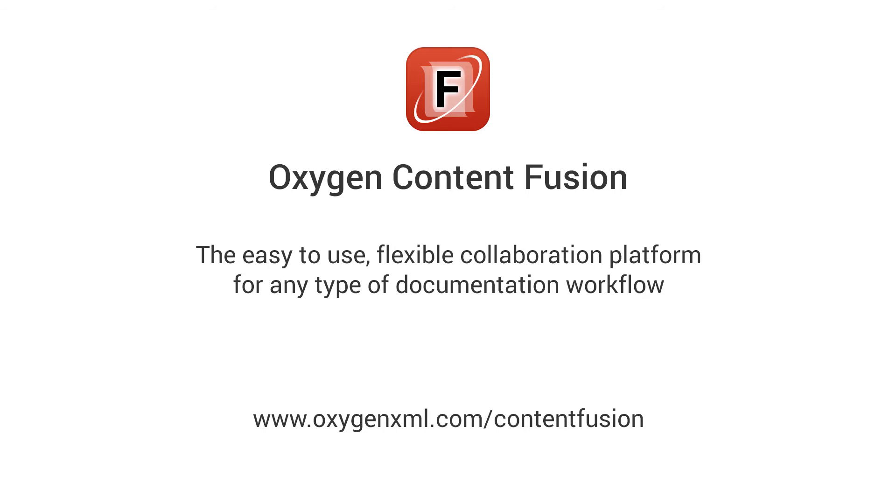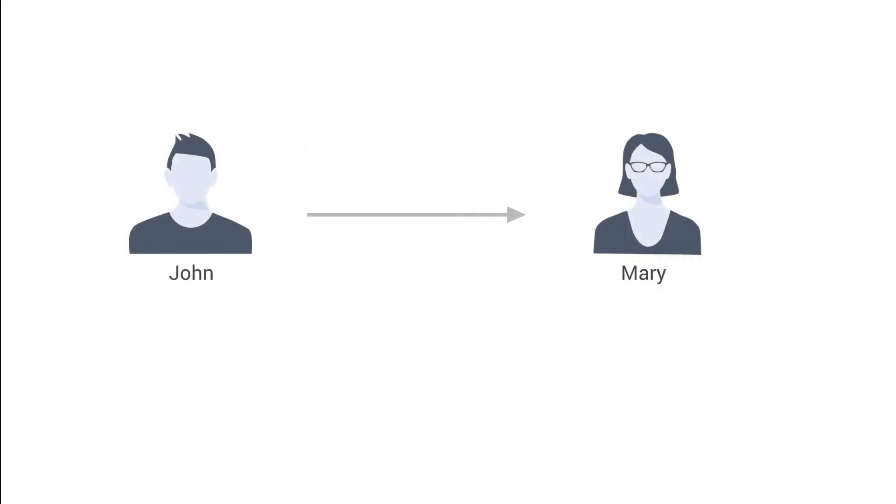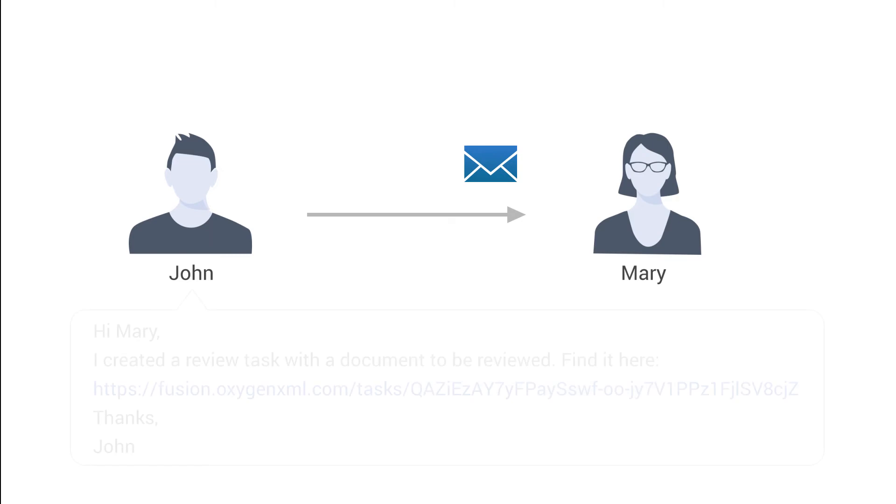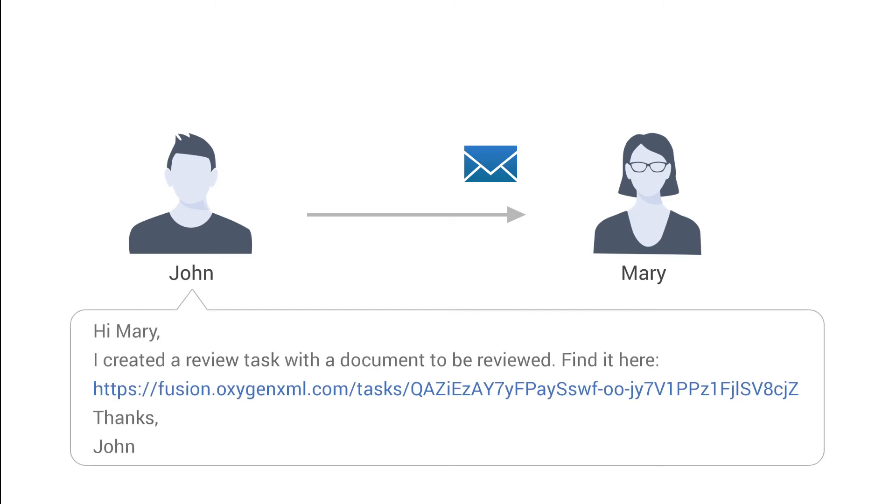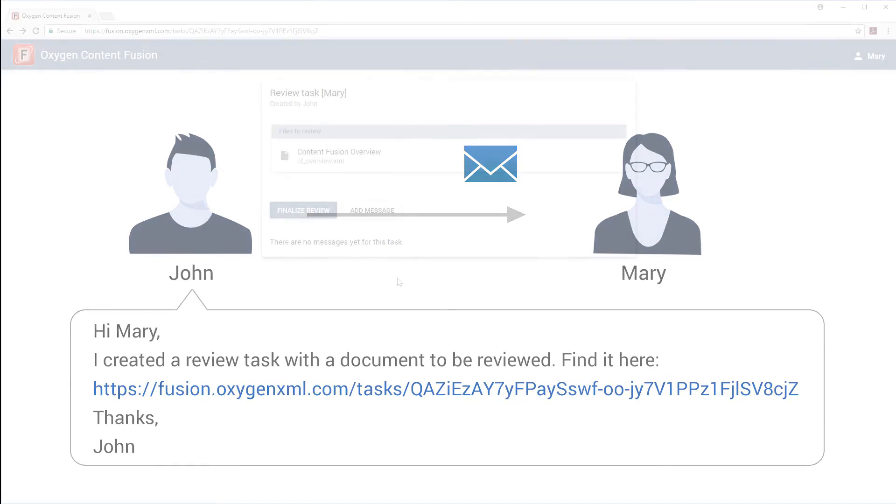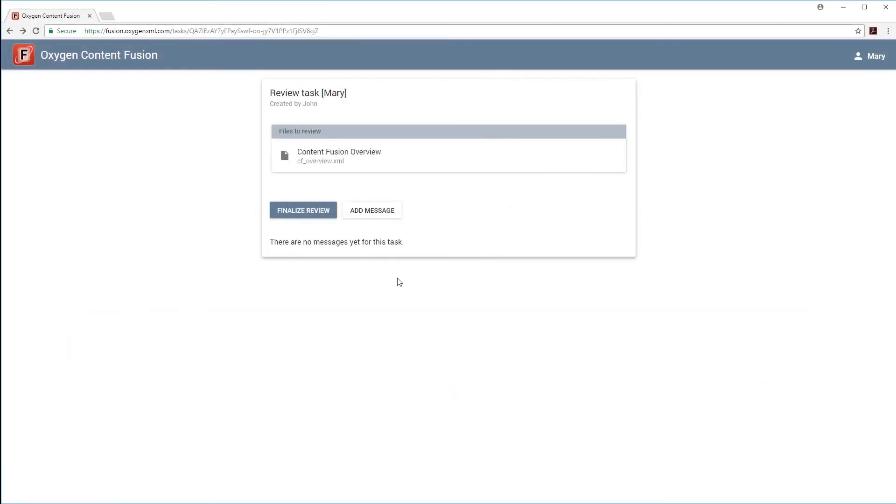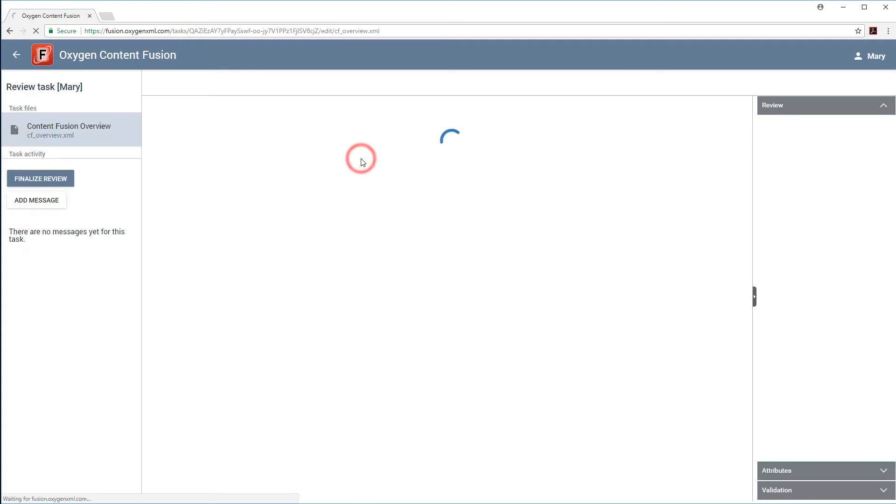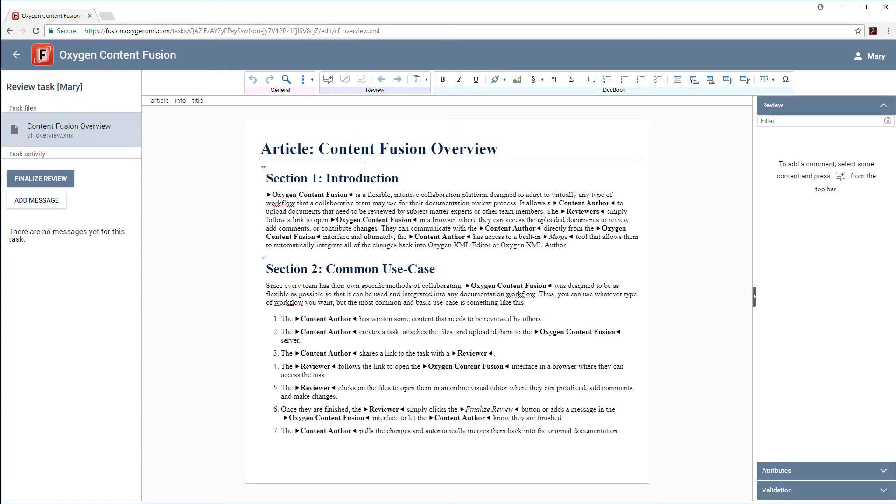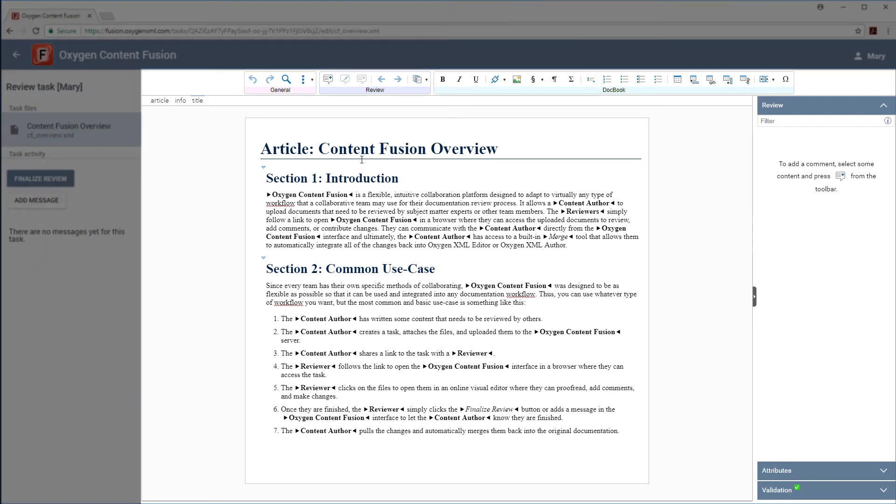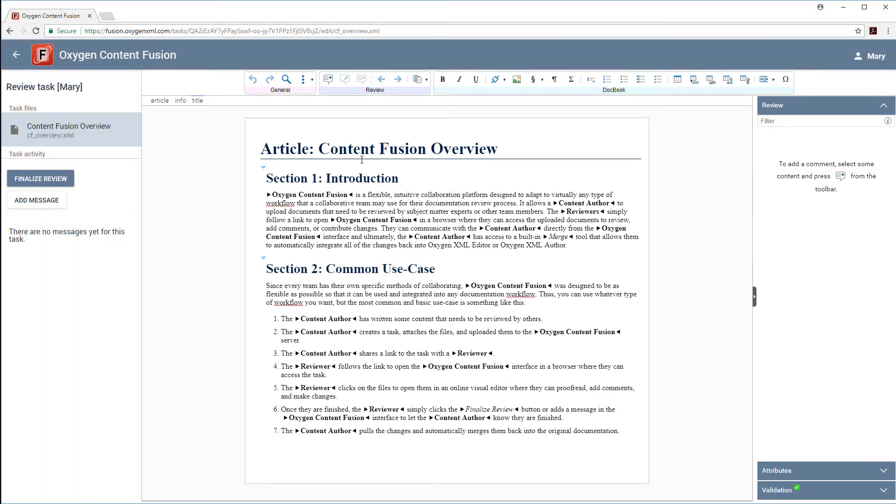If you're not familiar with Content Fusion, it's a collaboration tool that makes the entire documentation review process very simple and efficient. The content author just creates a review task and sends the link to the subject matter expert, who simply follows the link to open the document in Web Author. Notice that in this case the Web Author is integrated inside the Oxygen Content Fusion interface. Note that Web Author can also be integrated as a component in various other solutions.